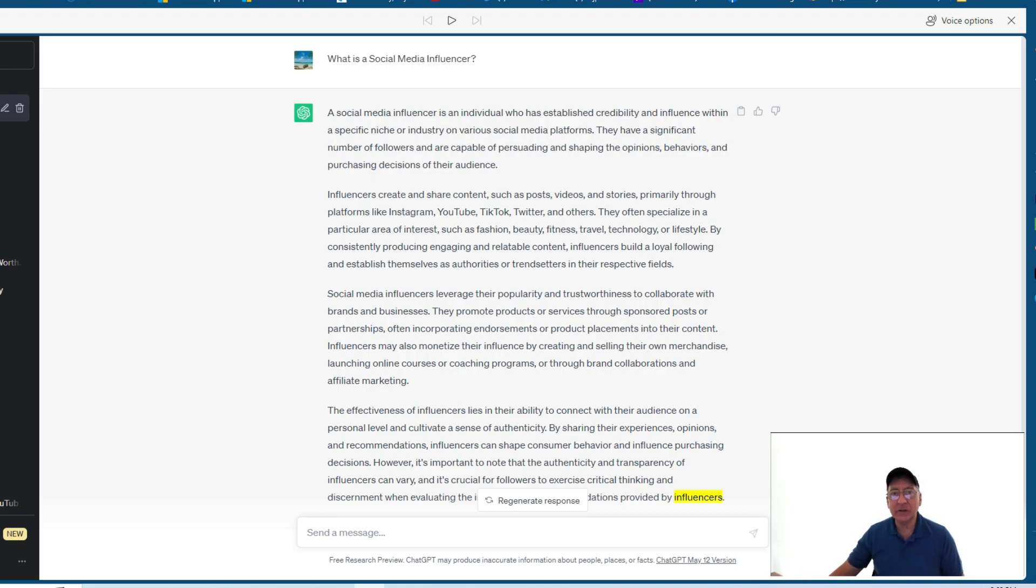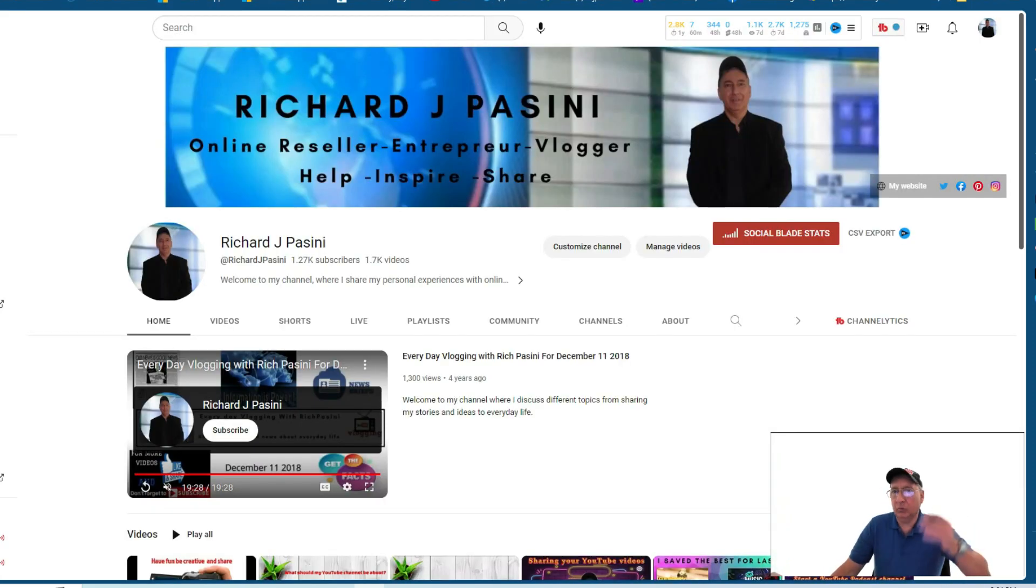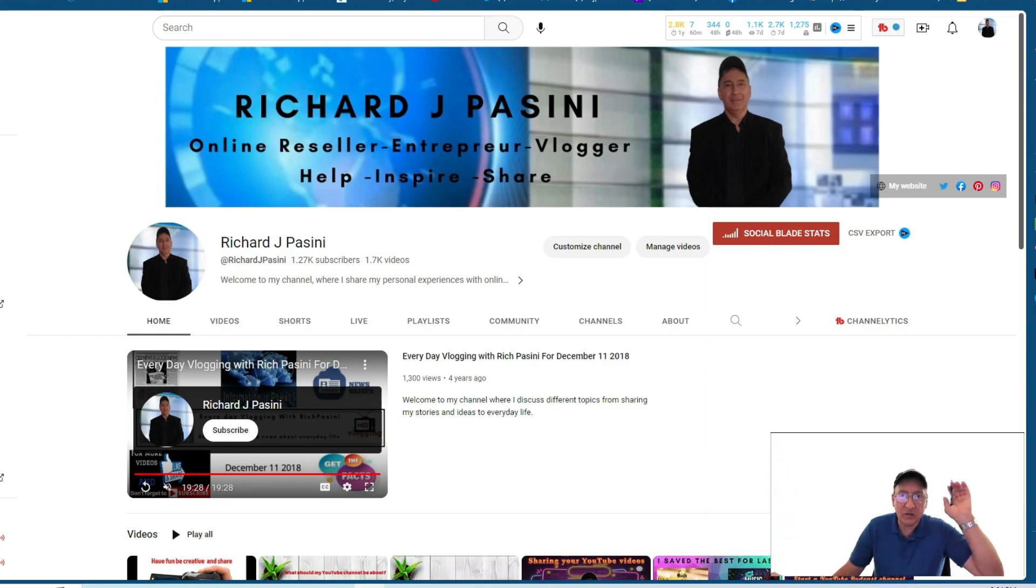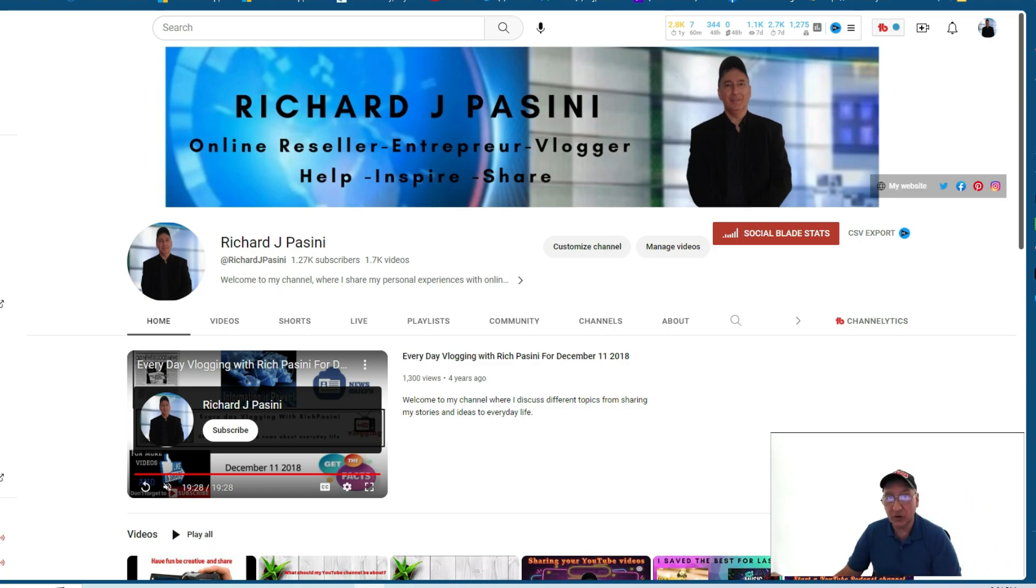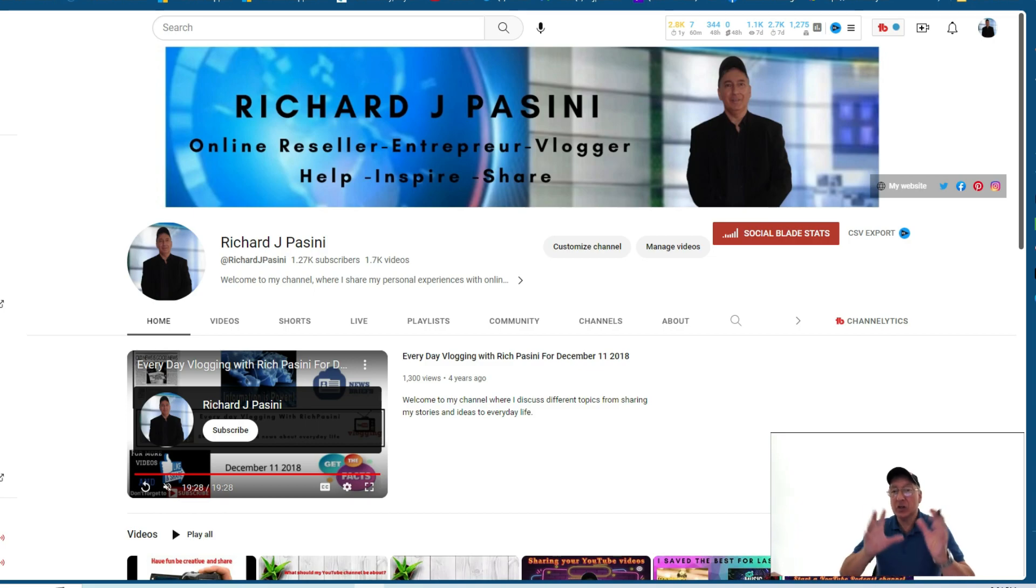If you guys, you know, want to check me out, subscribe to my channel. This is my YouTube homepage right here. As you can see, Richard J. Pissini. I'm a reseller, vlogger. I'm an entrepreneur, vlogger, help, inspire, and share. And that's what I created this YouTube channel, that's what it's all about, to help inspire and share. I call it this initiative, believe it or not. I'm thinking of changing the banner around, but that's another thing too, folks.